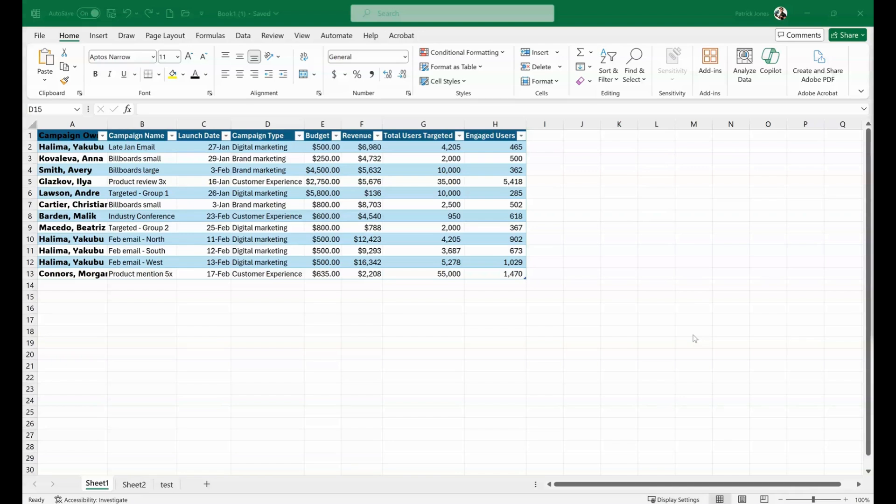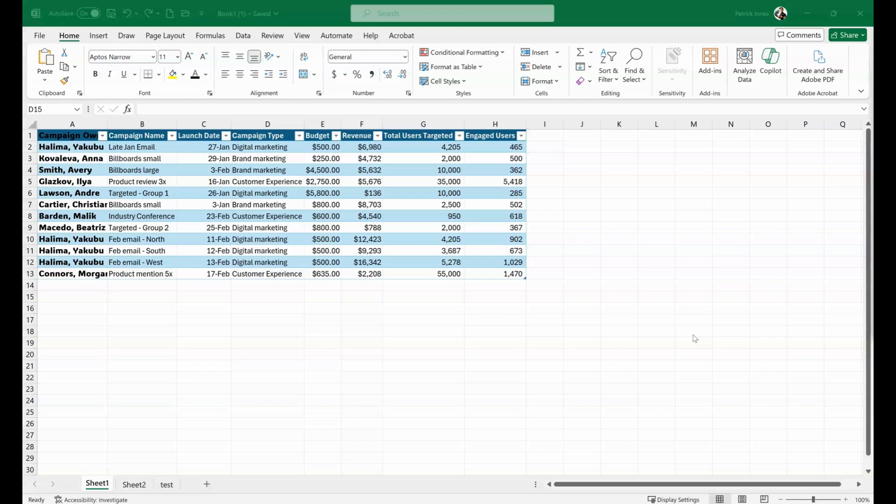The Find and Replace feature in Excel is a powerful tool that helps you quickly locate specific text or values within your spreadsheet and replace them with new text or values. This functionality is especially useful when you have a large data set or if you're correcting errors or updating information.